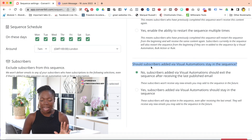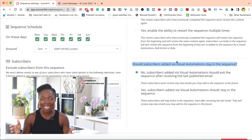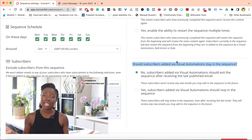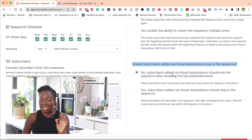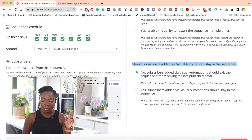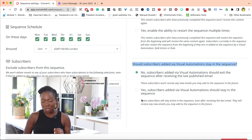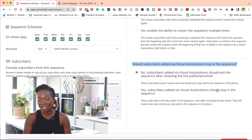Now let's look below. It says: should subscribers added by visual automations stay in the sequence? This is where the question that was asked for today's Q&A Friday gets answered. Again, you have two options. Option one is no — subscribers added via visual automation should exit the sequence after receiving the last published email. And option number two is yes — subscribers added via visual automation should stay in the sequence.